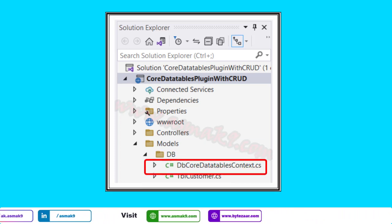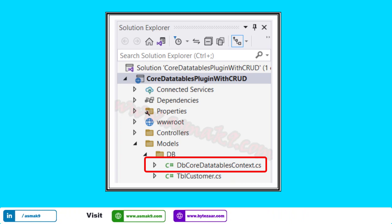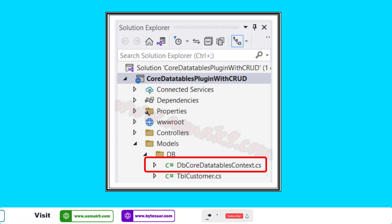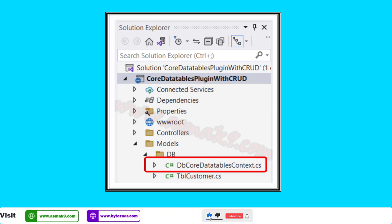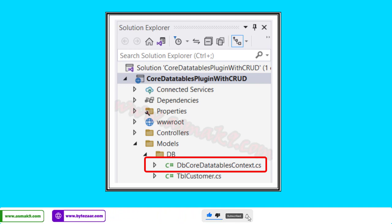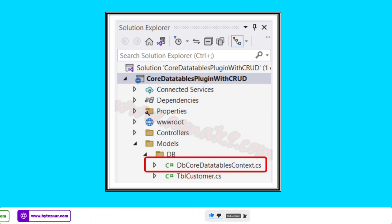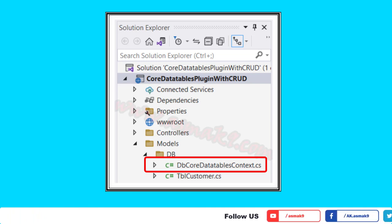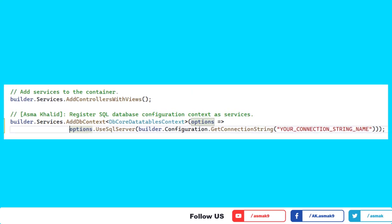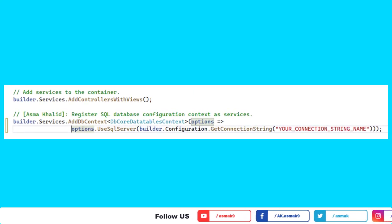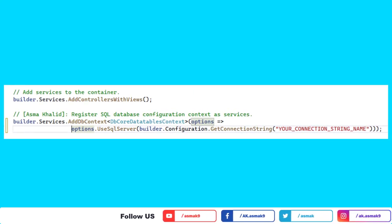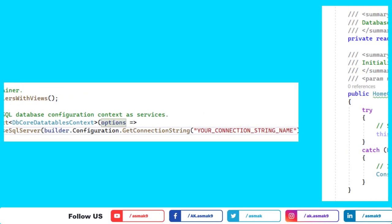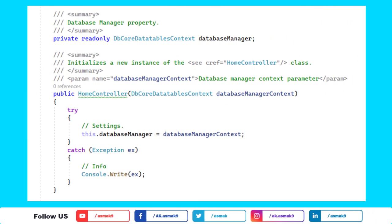Now you need to register this DB context object as a service in your ASP.NET Core platform within the program.cs file. Note that in ASP.NET Core 7 the startup.cs file has been deprecated and all configuration previously in startup.cs is now merged into program.cs. Add the relevant line of code within program.cs to register your DB context object for use as a dependency injection object within your target controller.